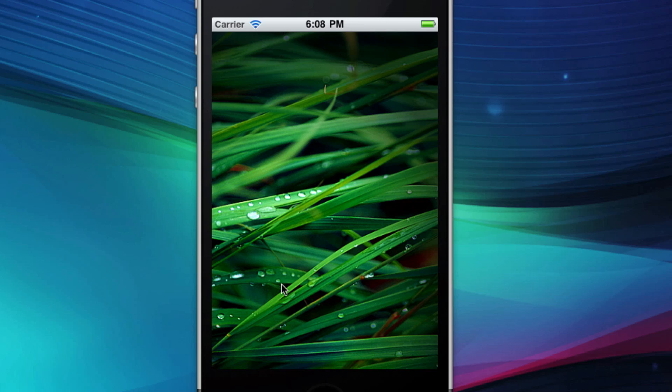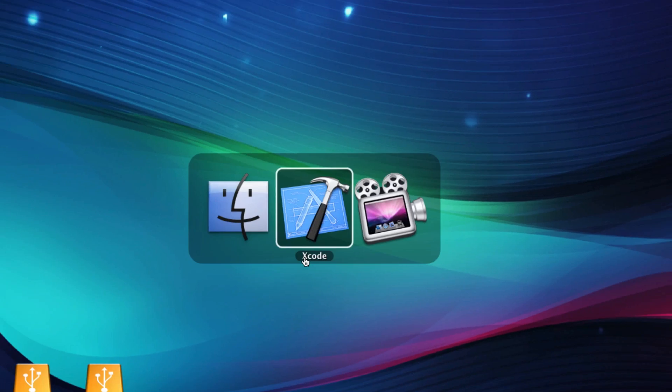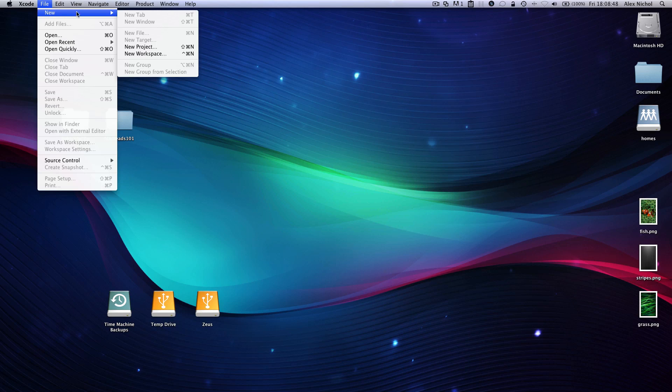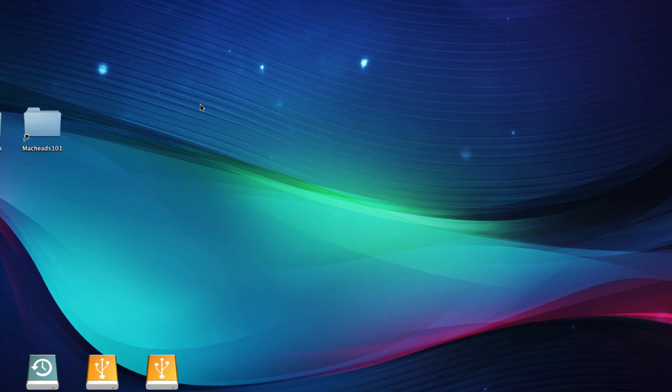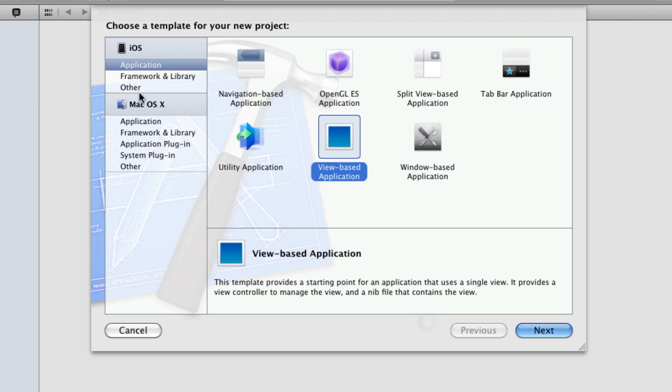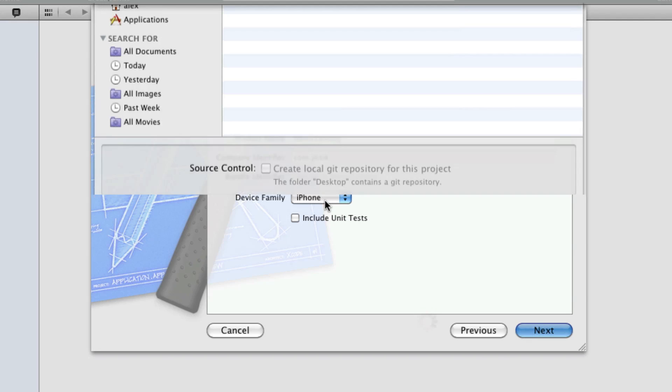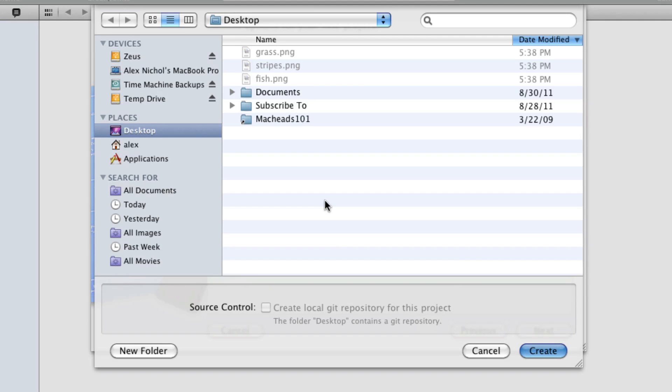But in order to get started, we're going to go into Xcode, go to File, New, New Project, and then under iOS, we'll go to Application, View Based Application, and we'll call it MenuTesting. And we will make it for the iPhone, and let's go ahead and create.